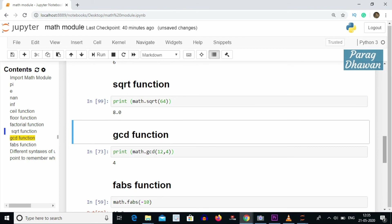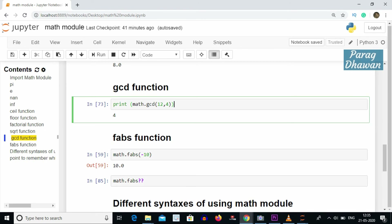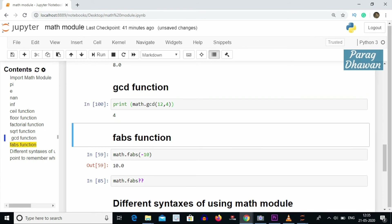We have the gcd function — greatest common divisor — which returns the highest value that divides both arguments. For example, math.gcd(12, 4): the highest value dividing both 12 and 4 is 4, so running the cell gives output 4. You can import the math module and use any function with math dot function name.